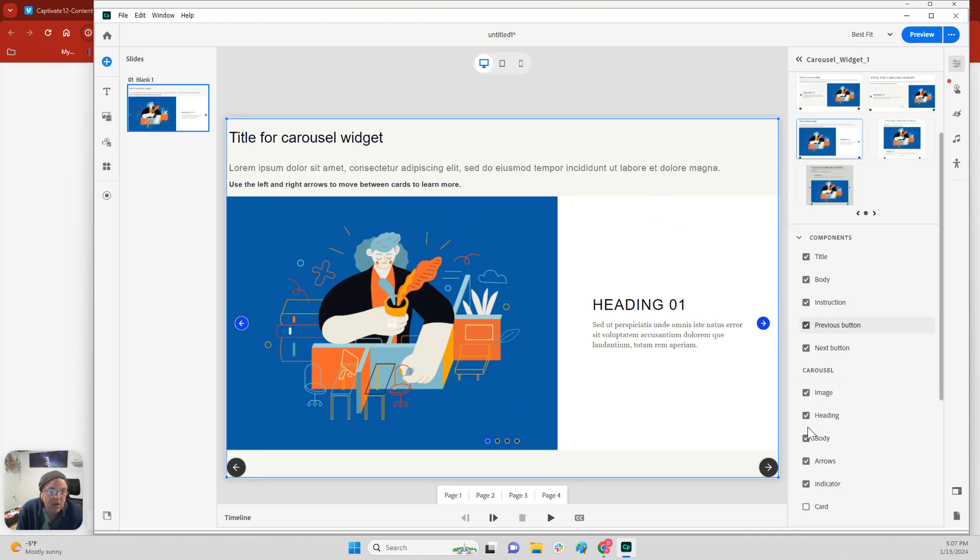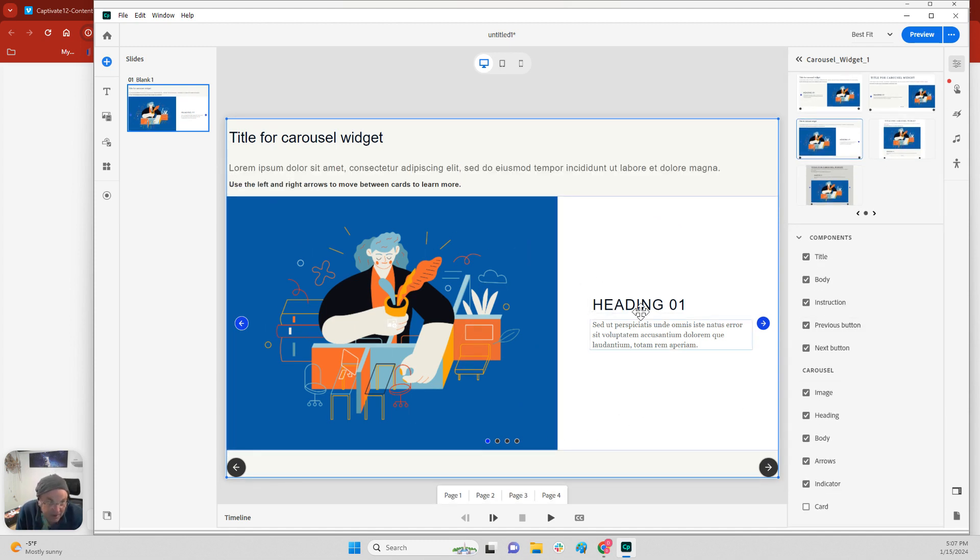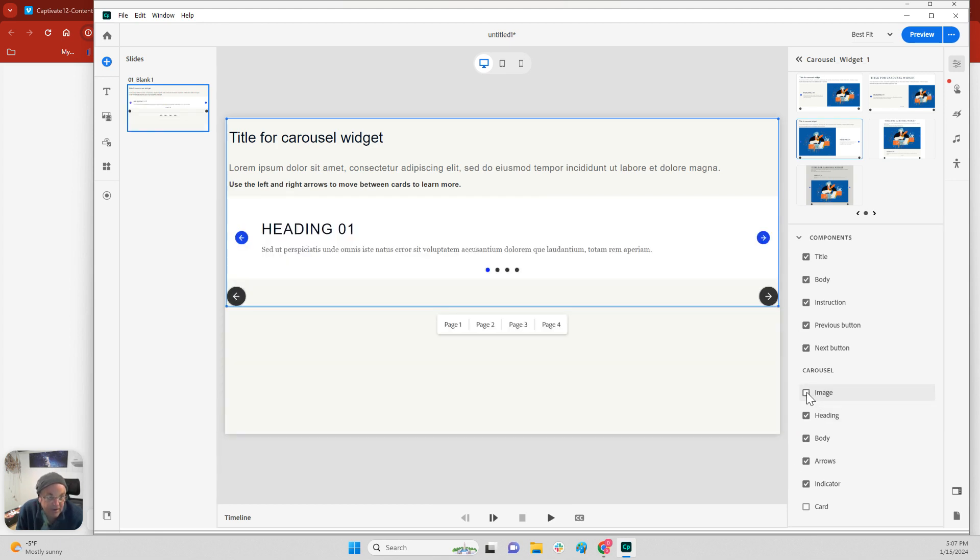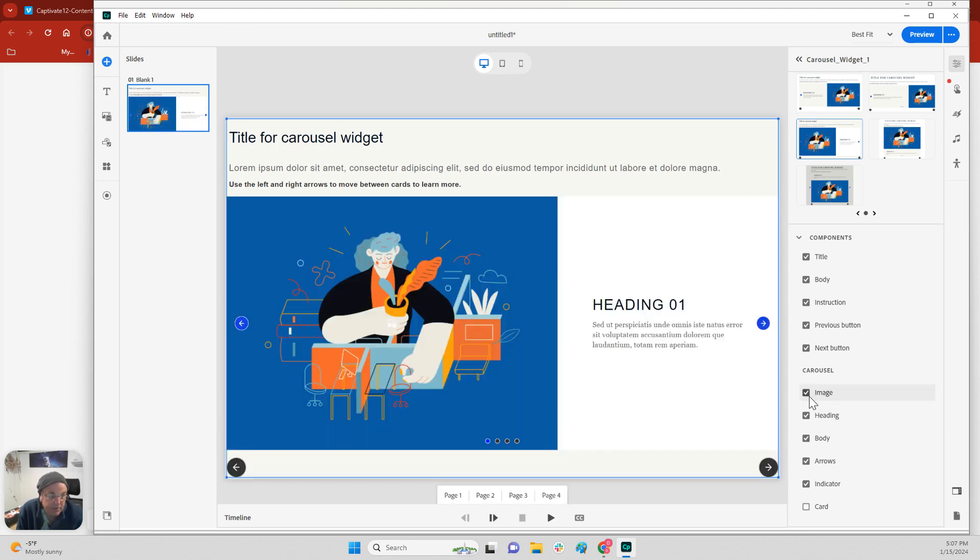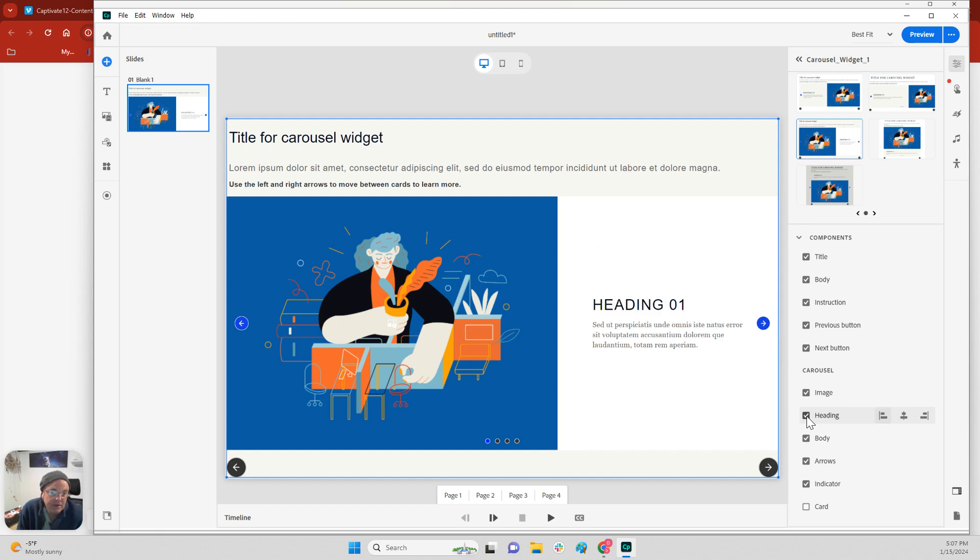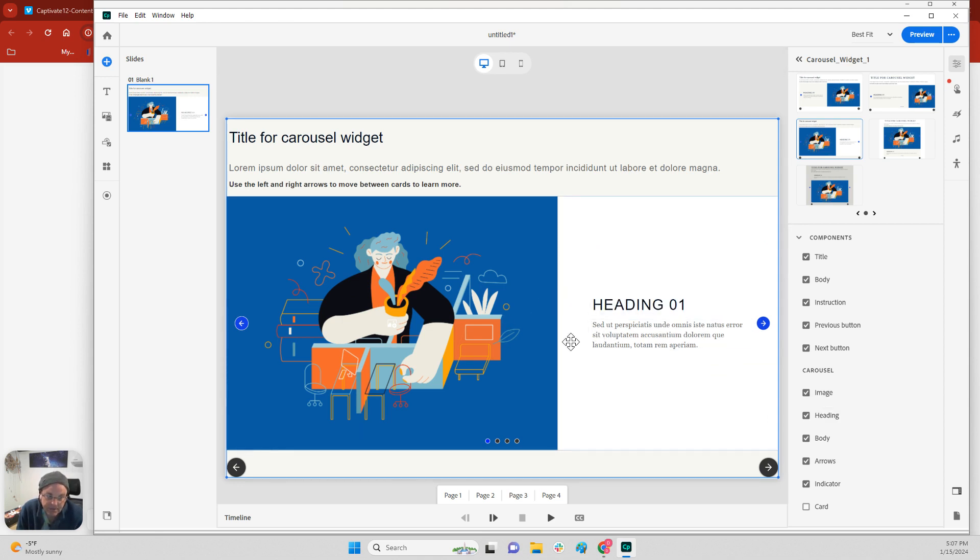Okay, and then also within each carousel page you have a picture and some text here. That's what these things are right here. So you have the ability to have some customization on that right there. But keep in mind whatever you choose here goes to all of these.